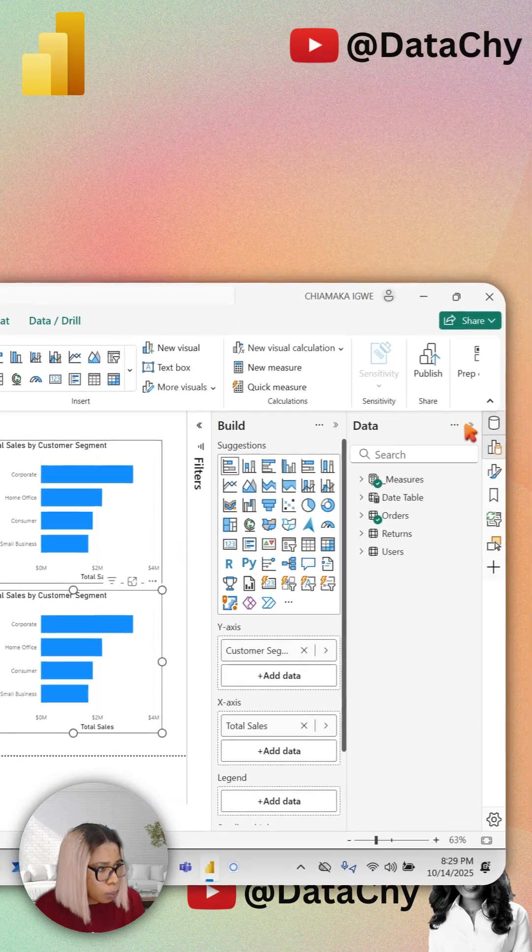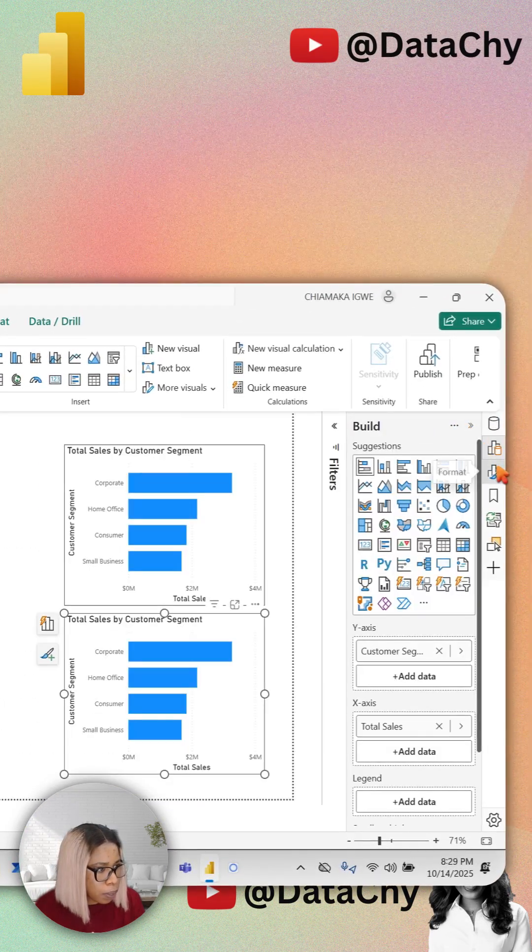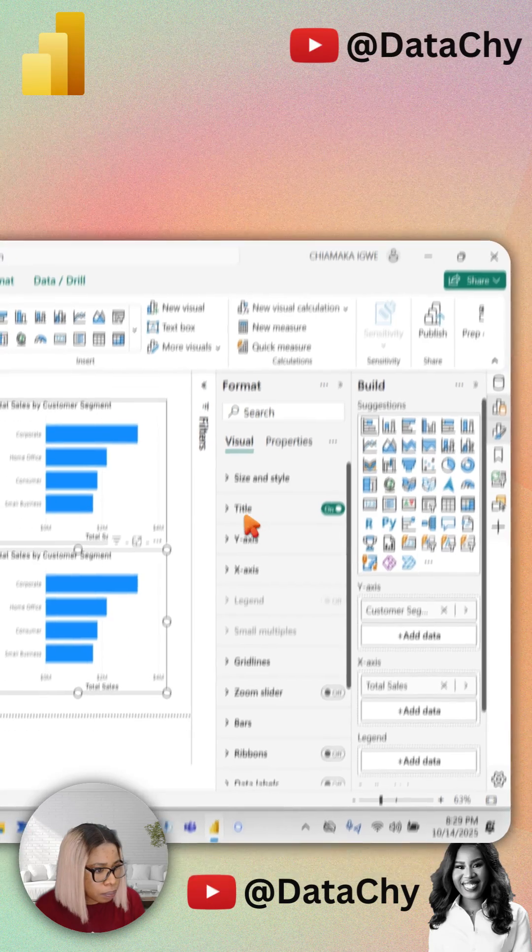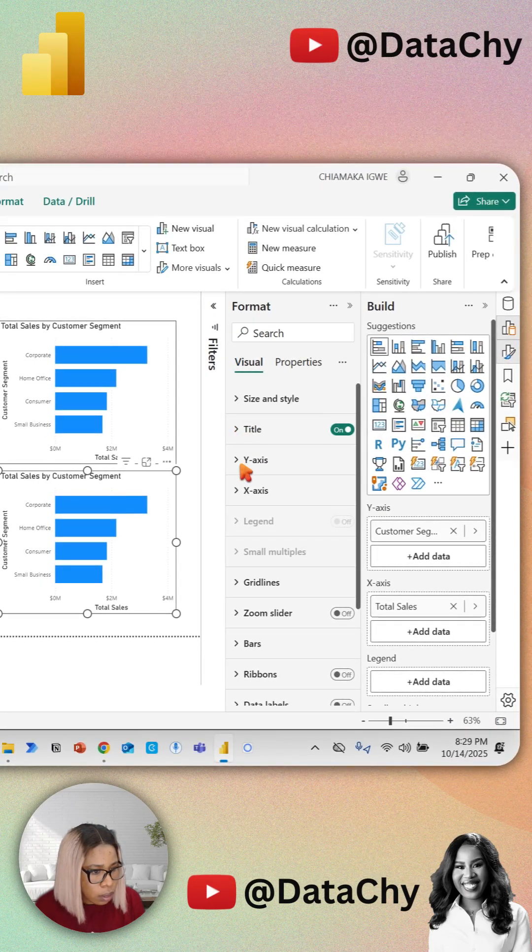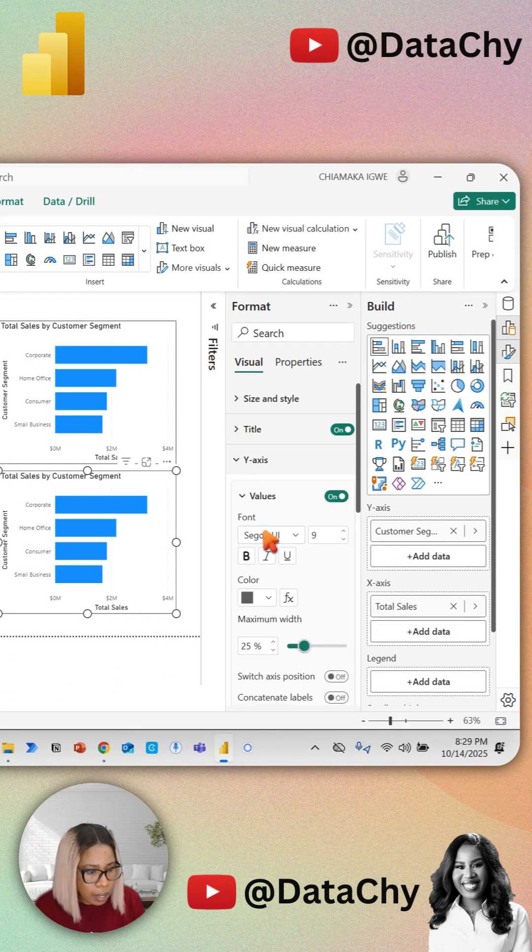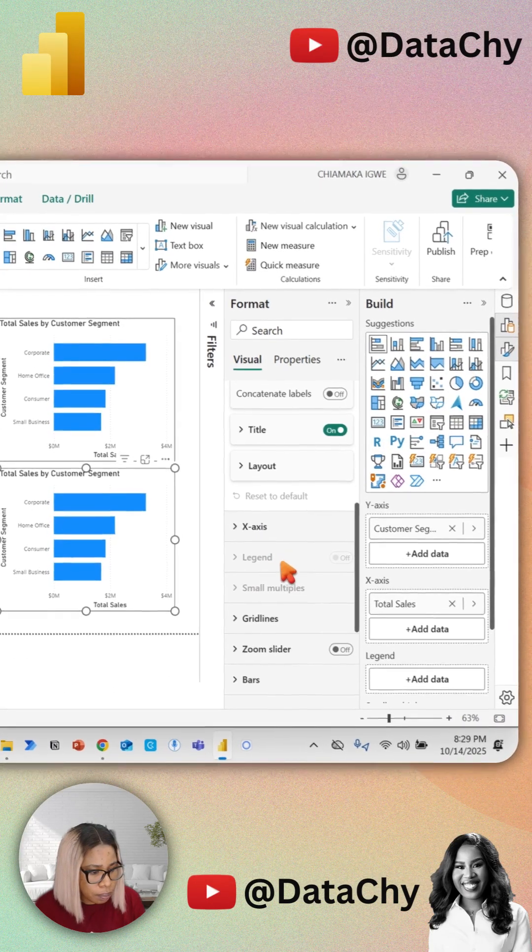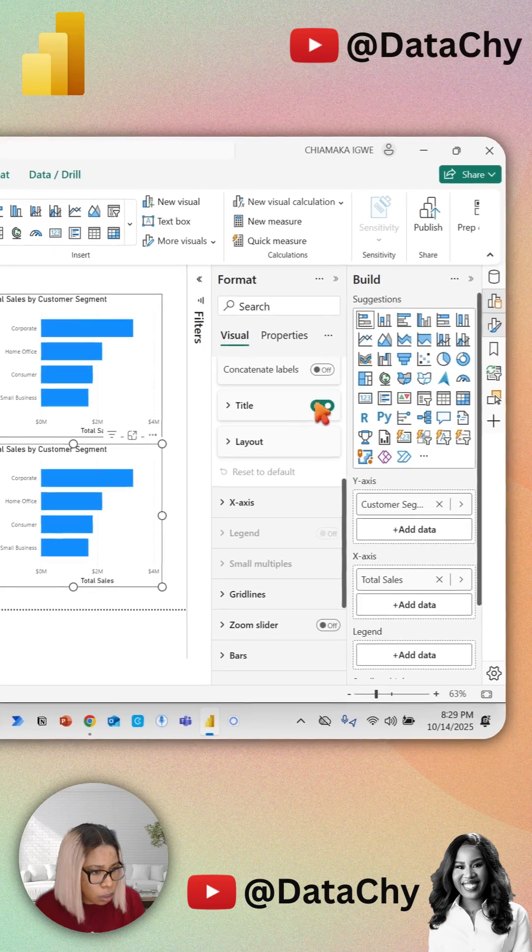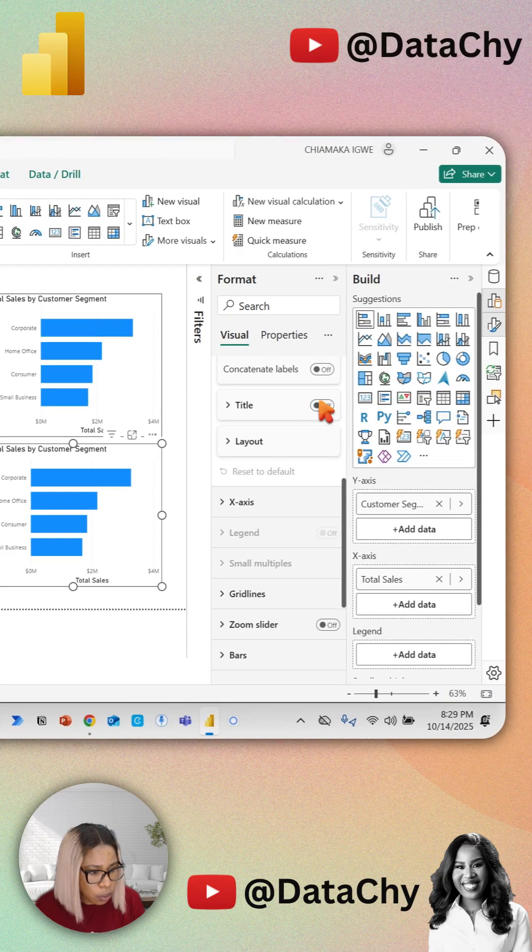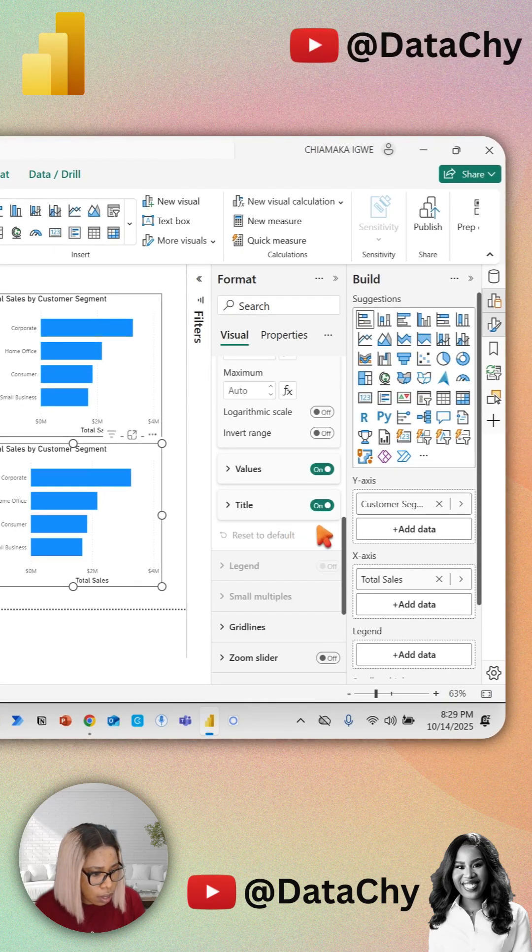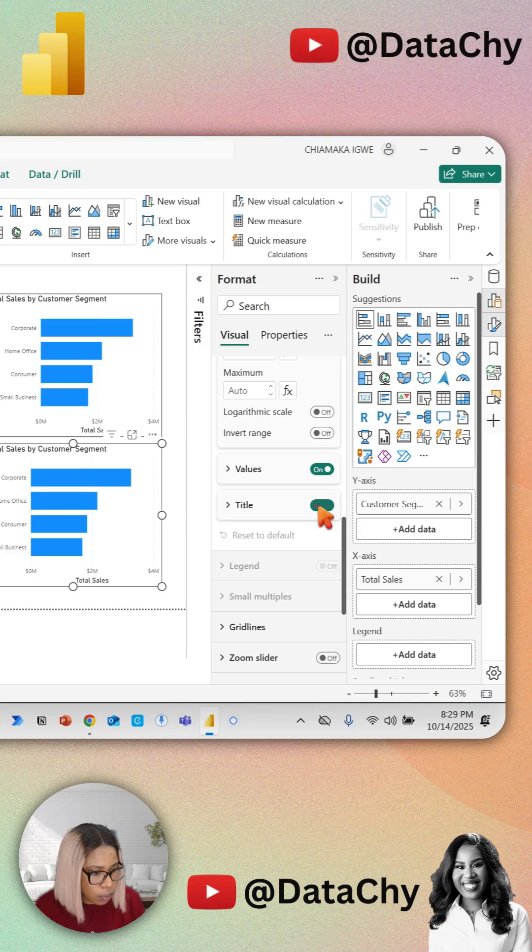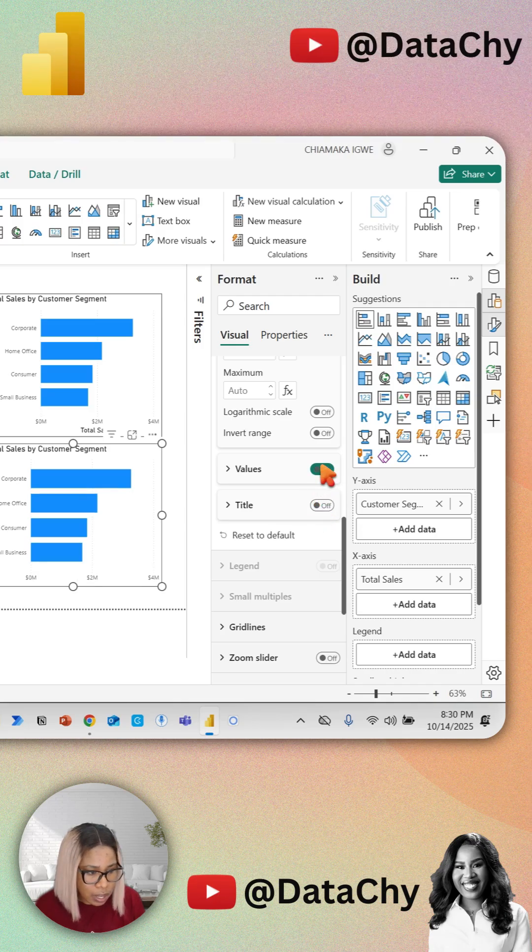Open up the Format pane. For the Y-axis, turn off the title. For the X-axis, turn off both the title and the values.